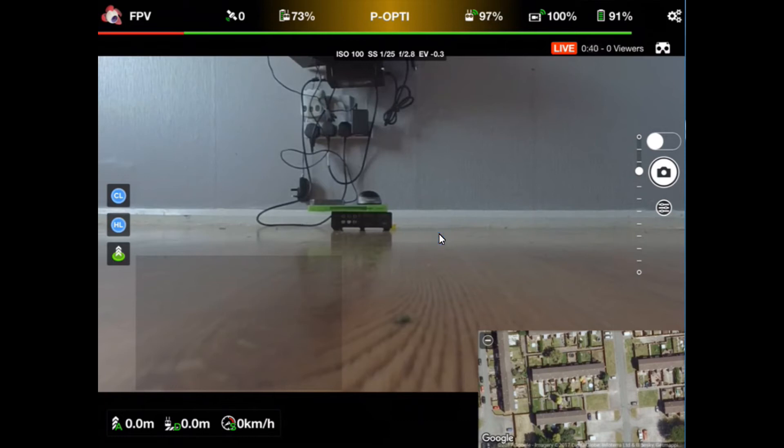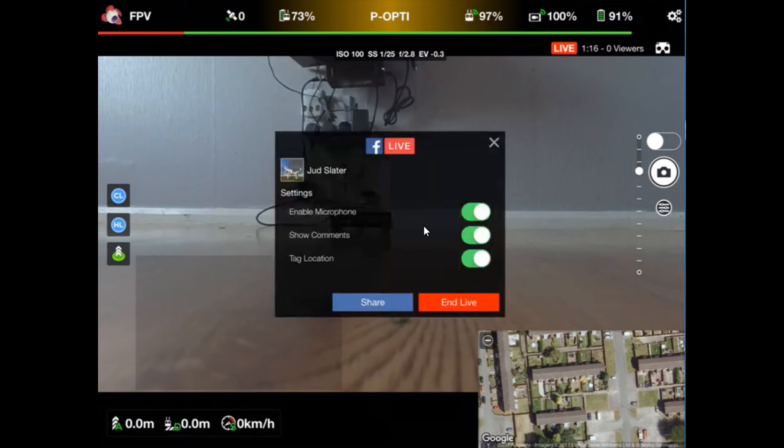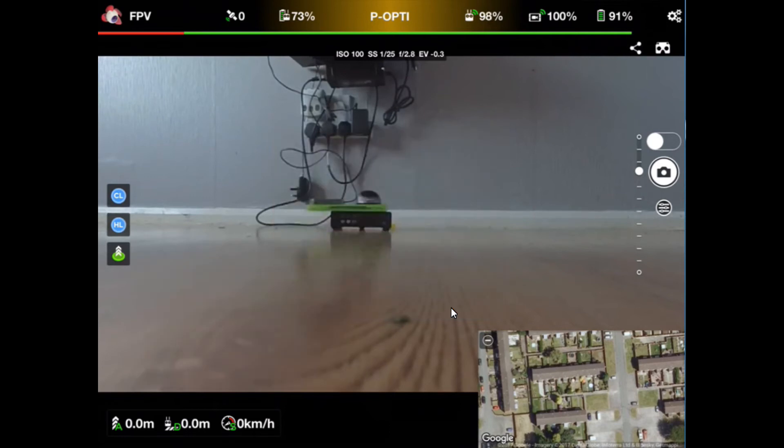It comes up with some options: enable microphone, show comments, or tag location. Those you can turn on if you want to. Really, I think they should come up first, not after you've done your live stream. Litchi will think you can change that. Then click on end live and off it goes, live stream's ended, job is done, finished.